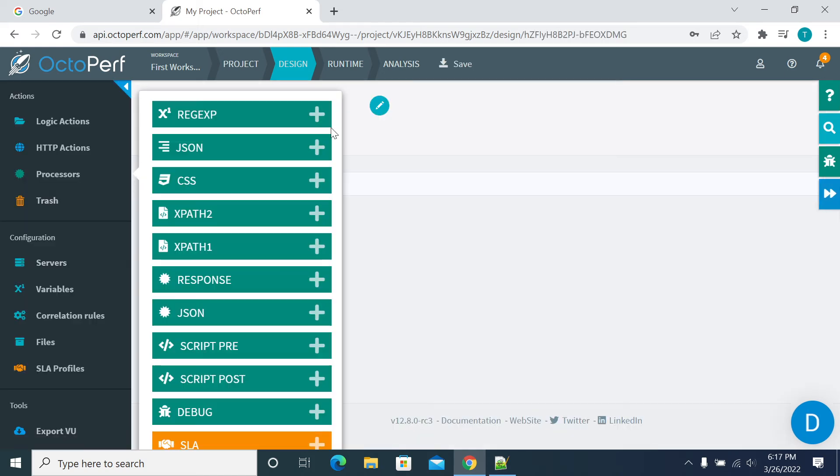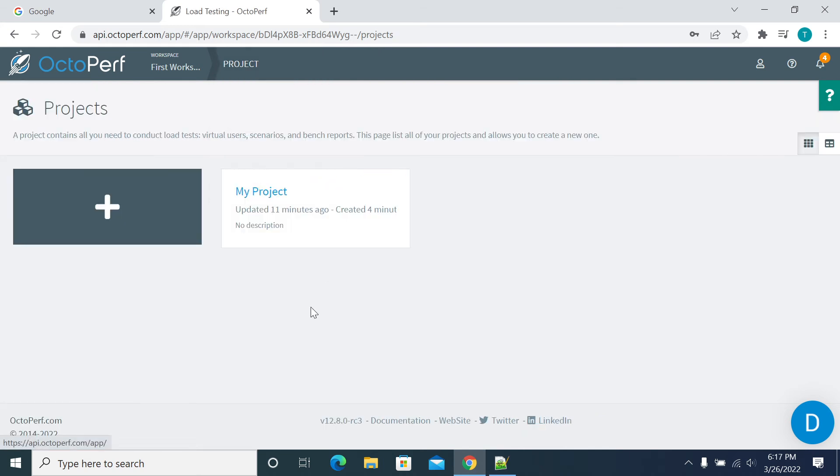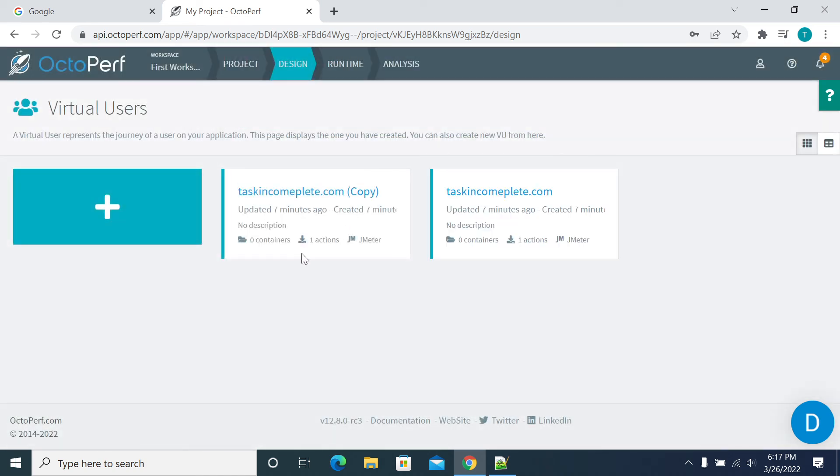Now you got into your script. When you come to your project here, it shows one of the scripts. If you want to rename it, you can copy the script by using this button, and it will copy. If you want to delete it, you can delete it.